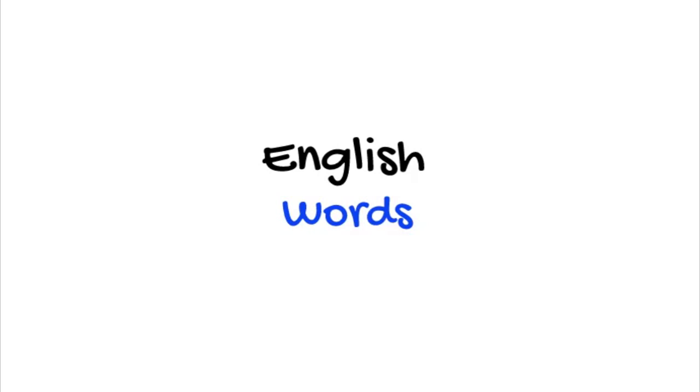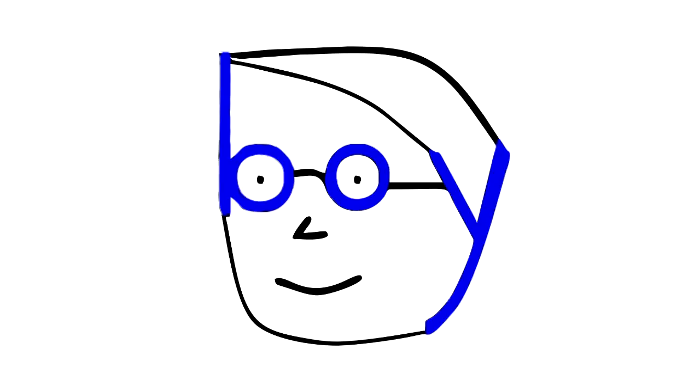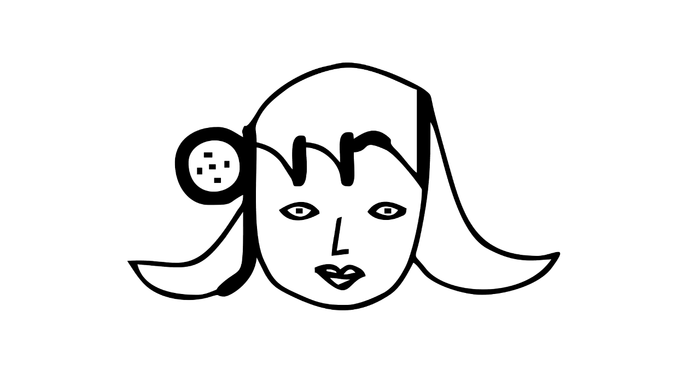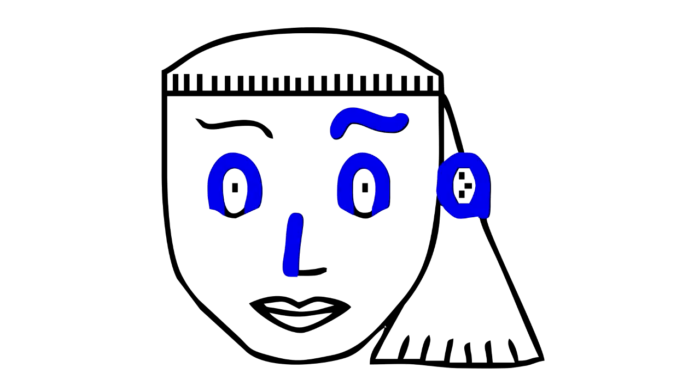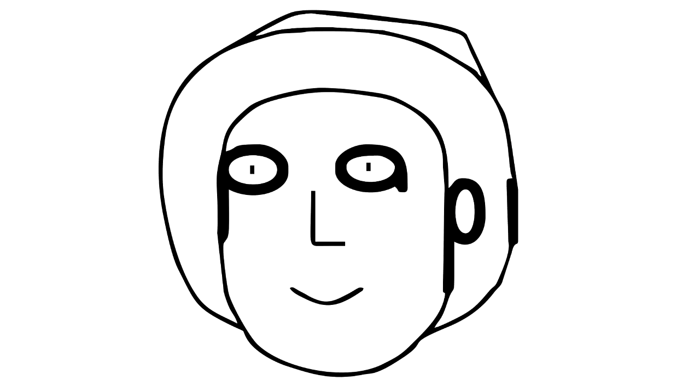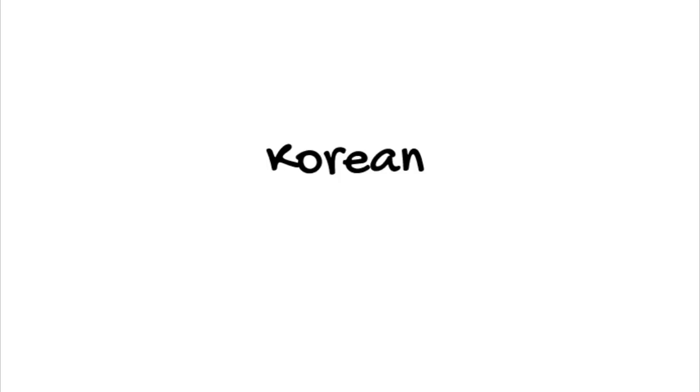So I show them the words the faces are made from in English, Spanish, and Korean.